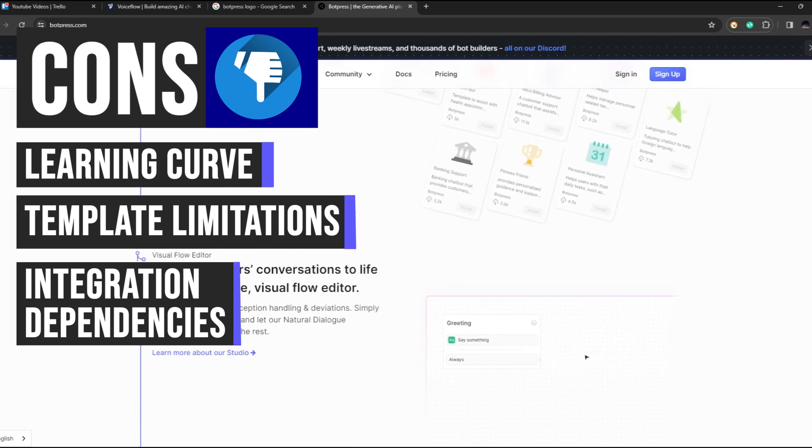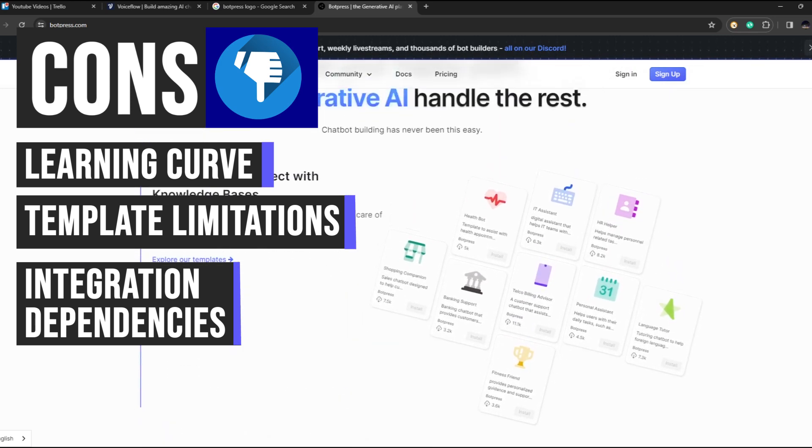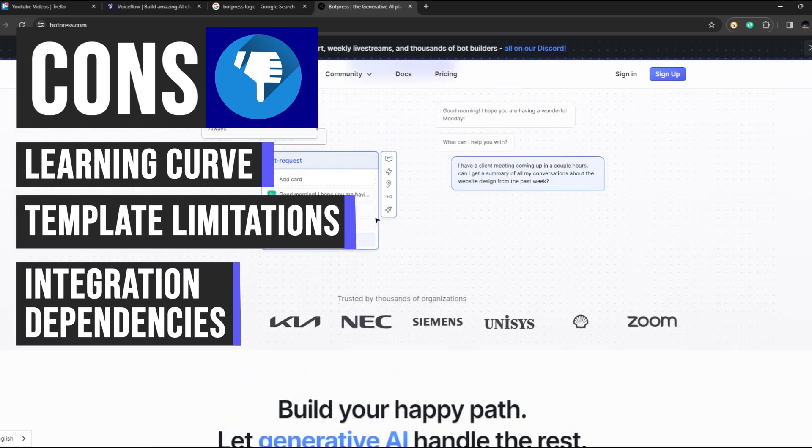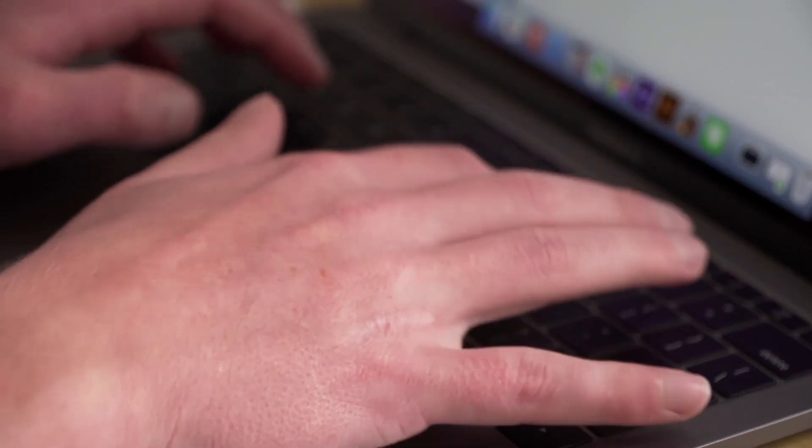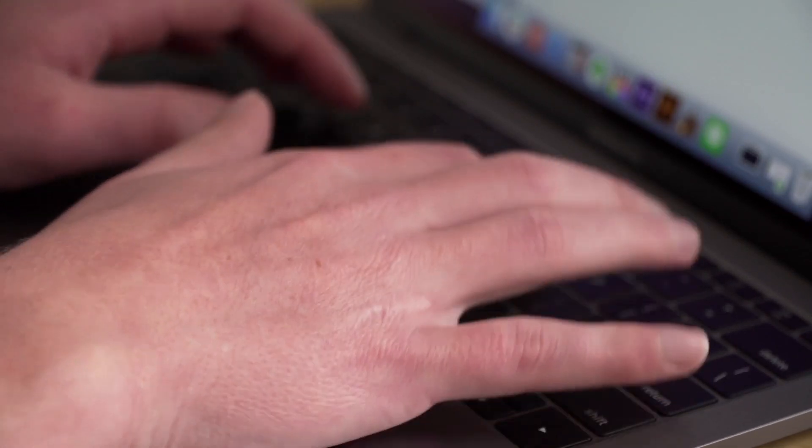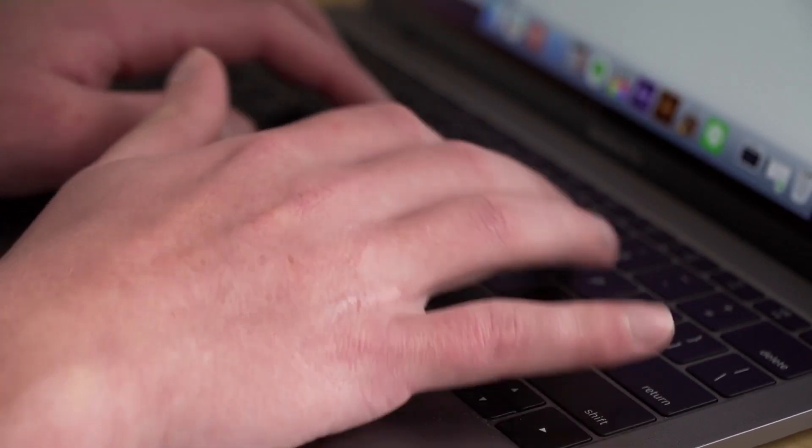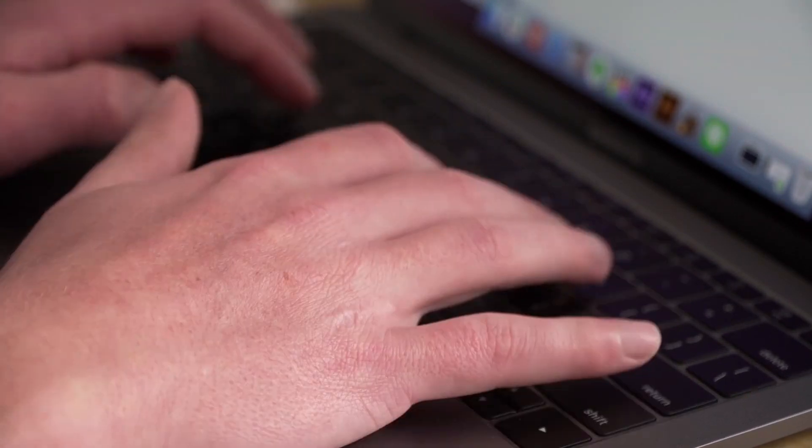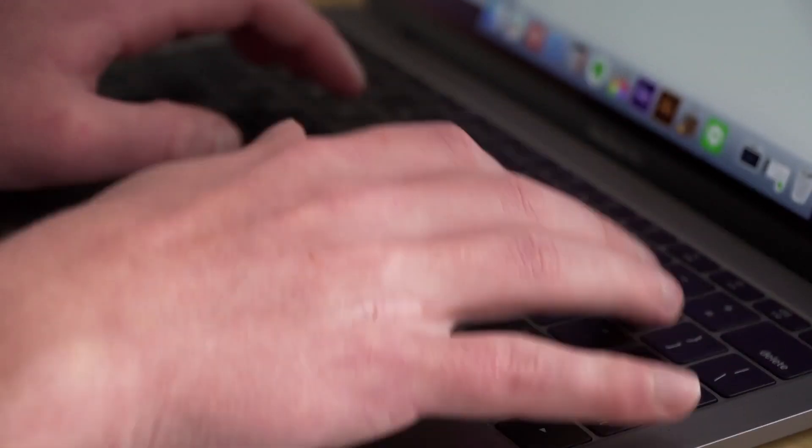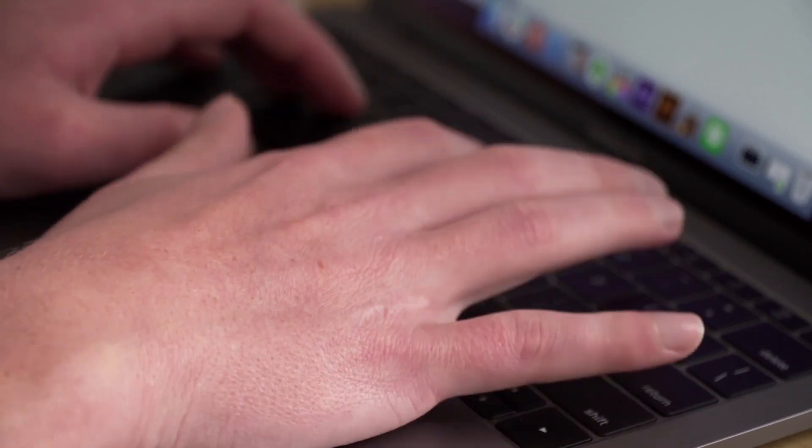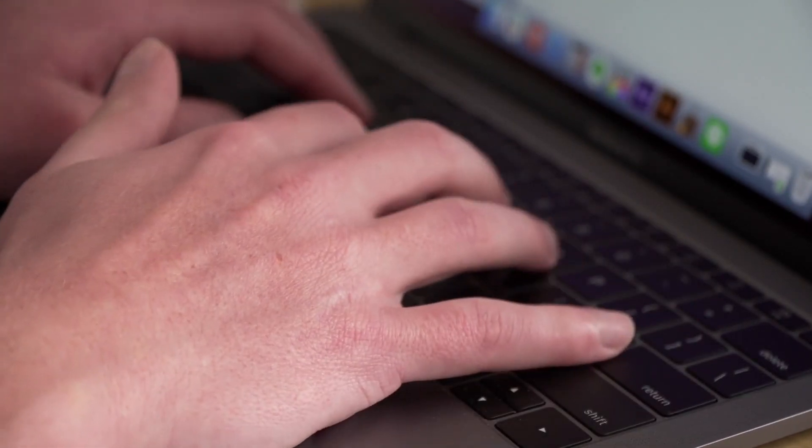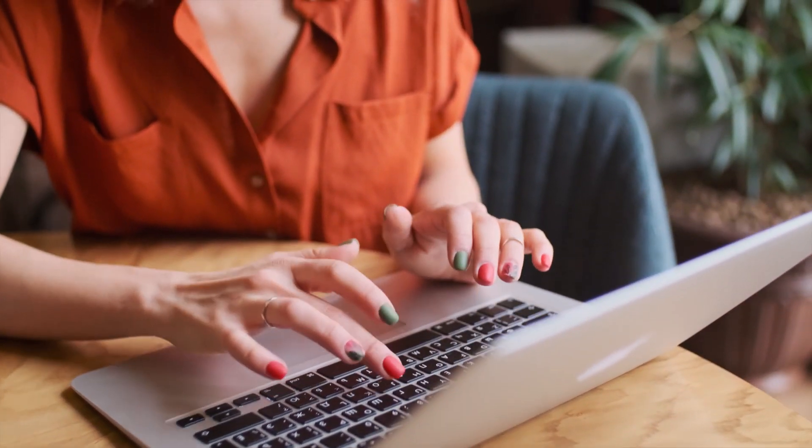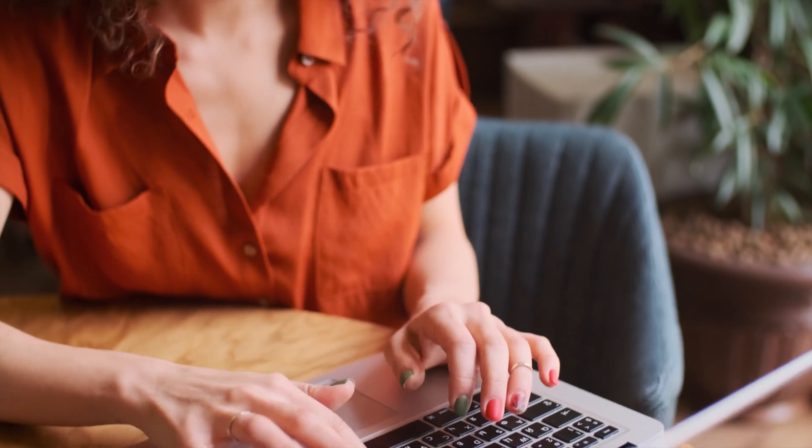In conclusion, Botpress offers an unparalleled platform for crafting dynamic and engaging chatbot experiences. With its easy-to-install templates, intuitive visual editor, seamless integrations, real-time preview capabilities, and continuous insights, Botpress empowers users to create chatbots that not only meet but exceed expectations.